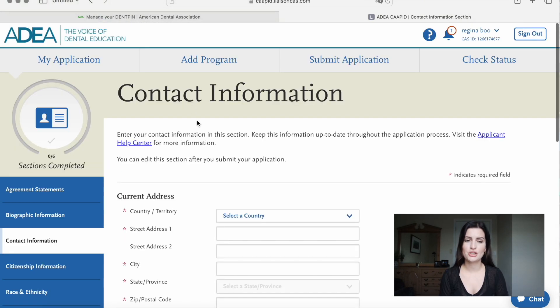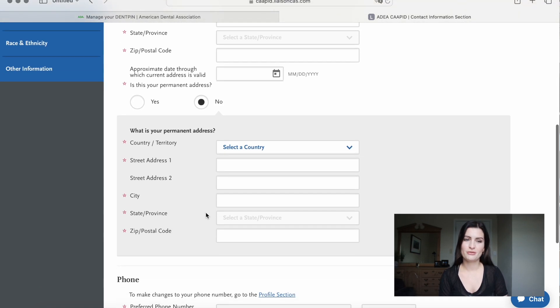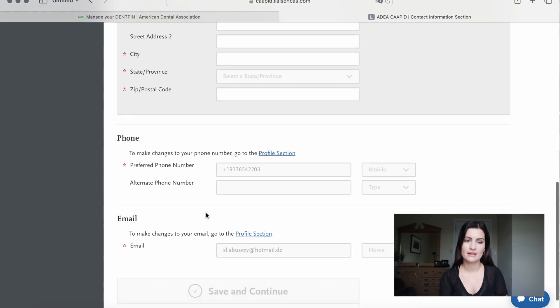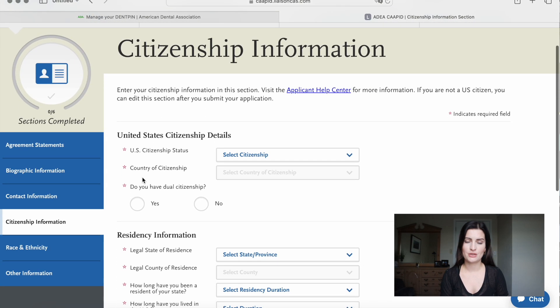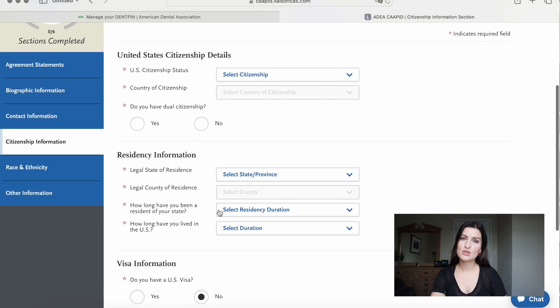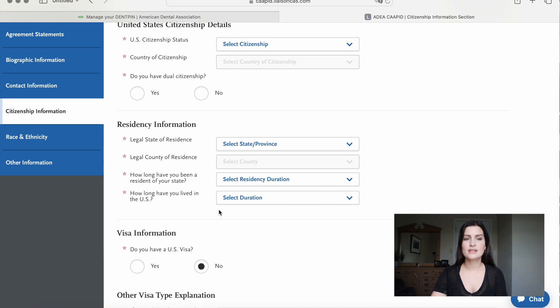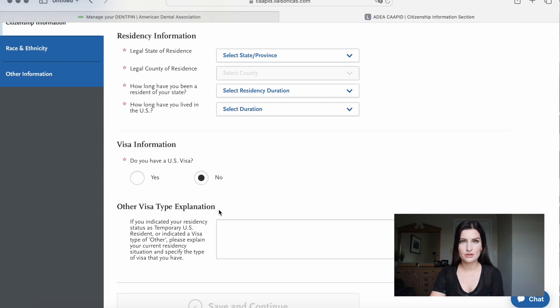Then go to contact information and type in your address — whether you live in the United States or somewhere else — and your phone number. Then go to citizenship information and type in if you have a green card or not. Some schools do offer student visas, so you can type in your citizenship status, if you currently live in the US or not, if you are a legal resident, and all the information regarding your residency.